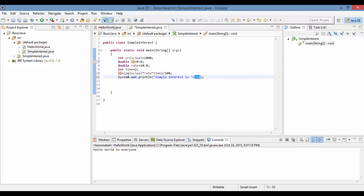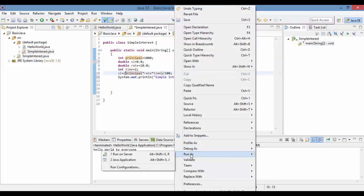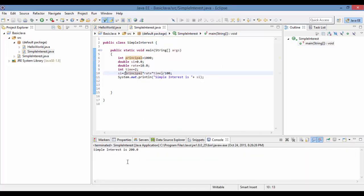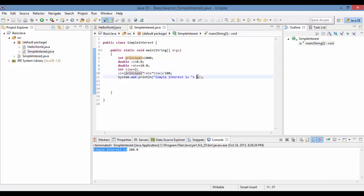The value of si equals what we computed from the formula. We then run the program by choosing Run As Java Application. The output shows "simple interest is" — that part printed as-is — followed by the actual computed value of si.